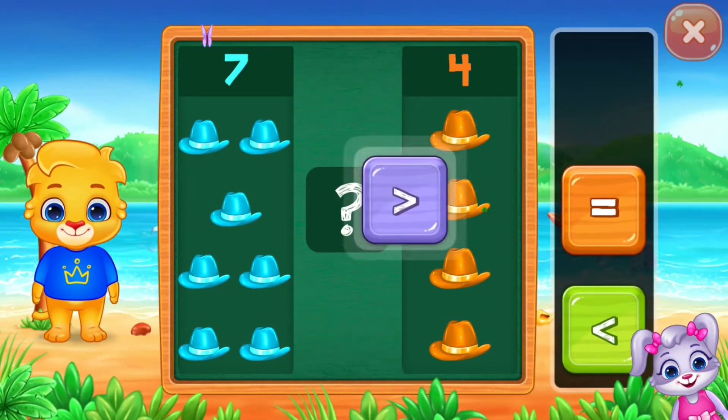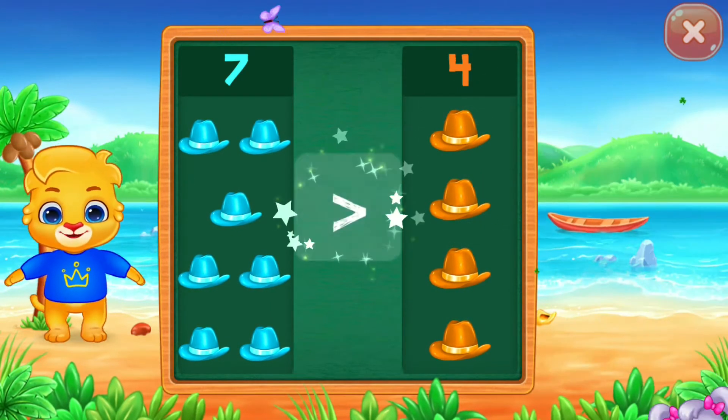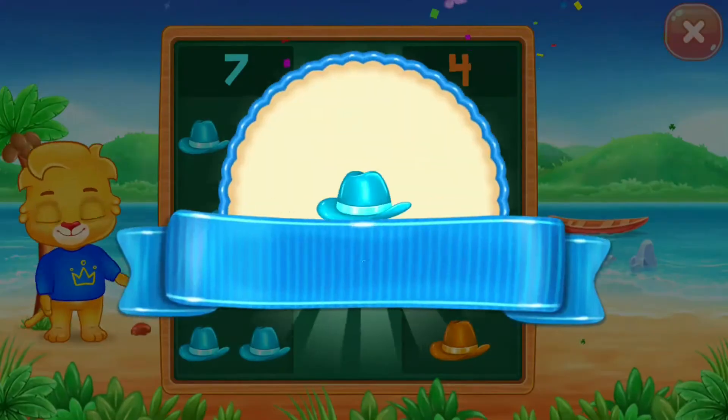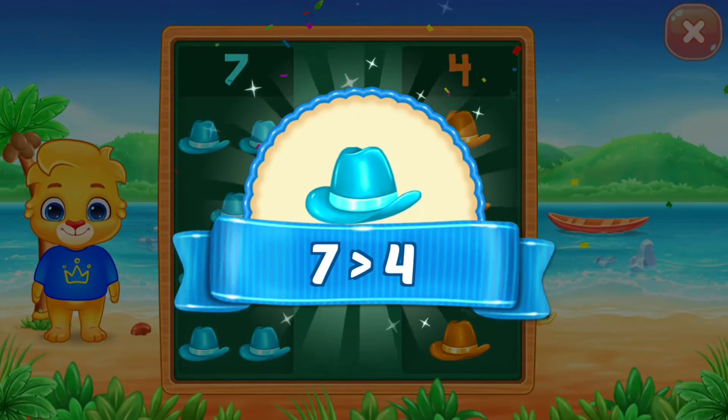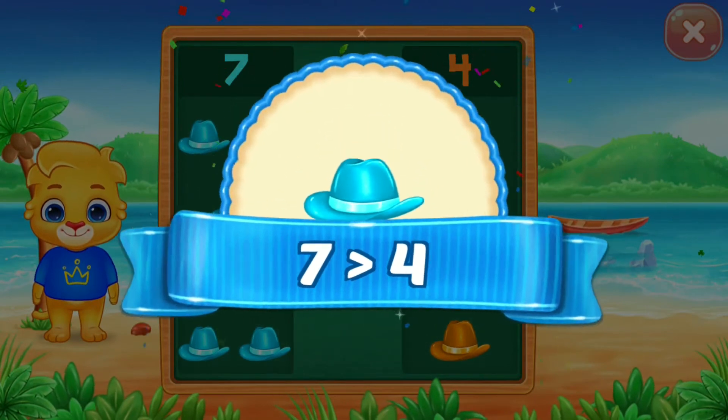Greater than 6! Good job! 7 is greater than 4!